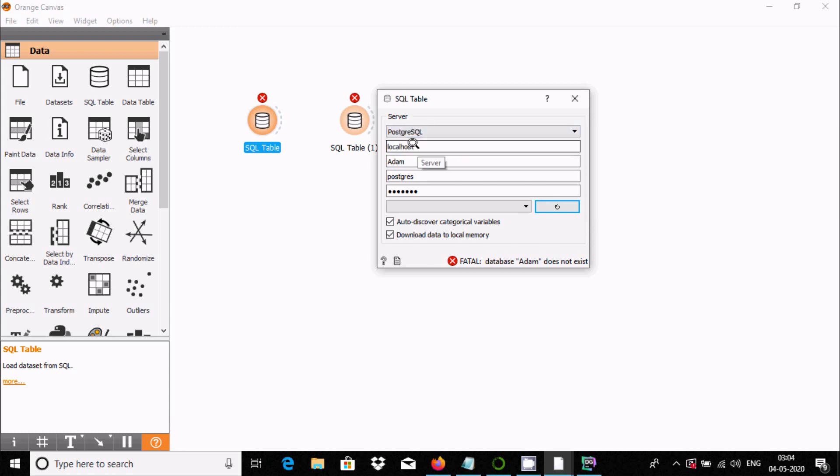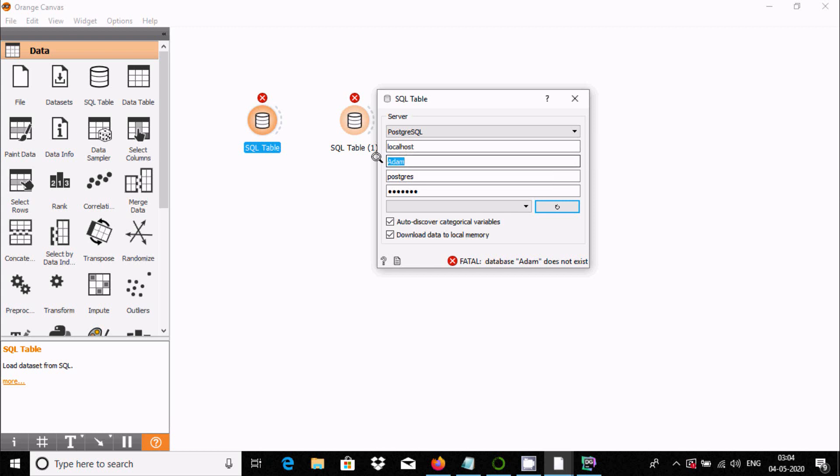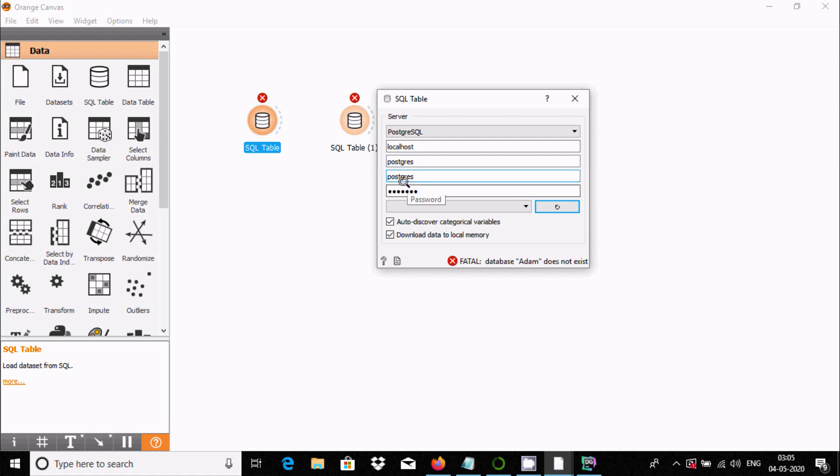Here the server name is localhost, or you can use your PC name. Now you need to enter the database name, which is PostgreSQL. Now enter the username, which is also PostgreSQL.